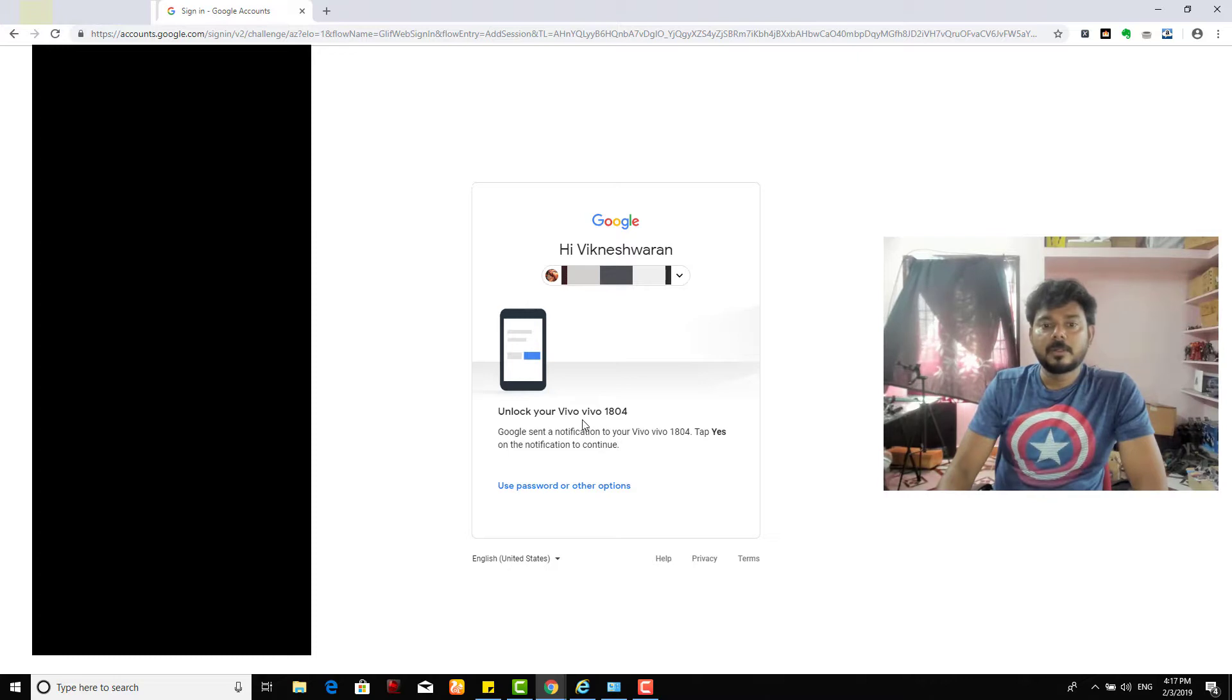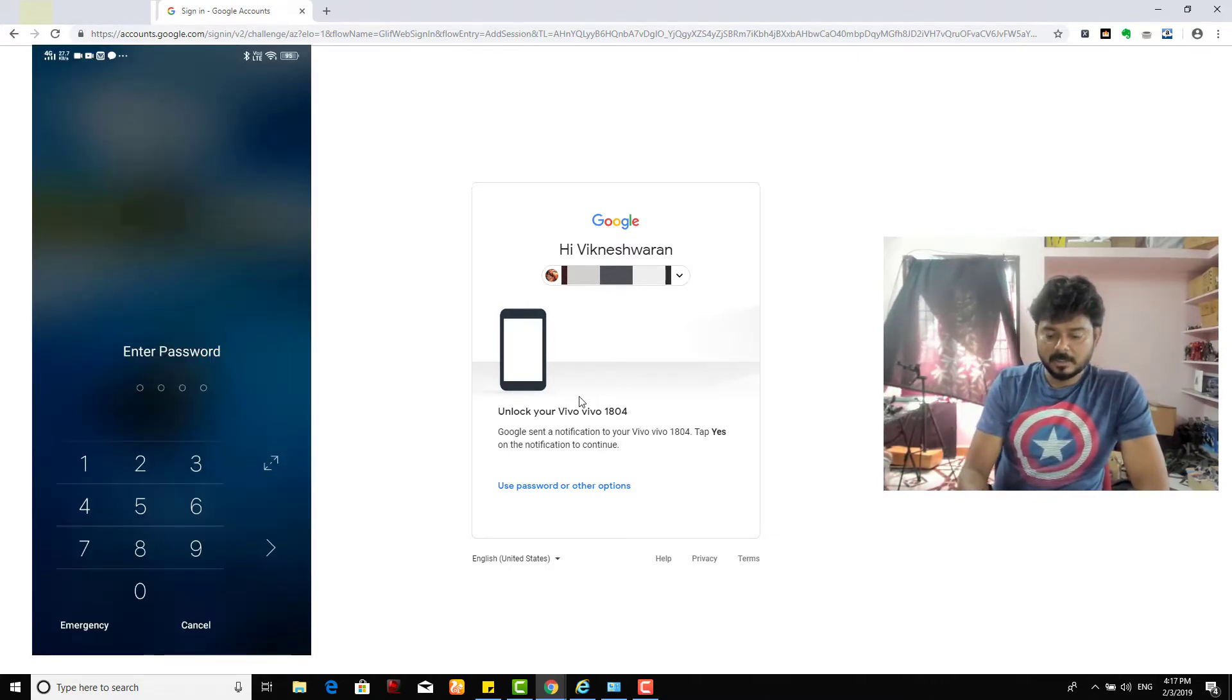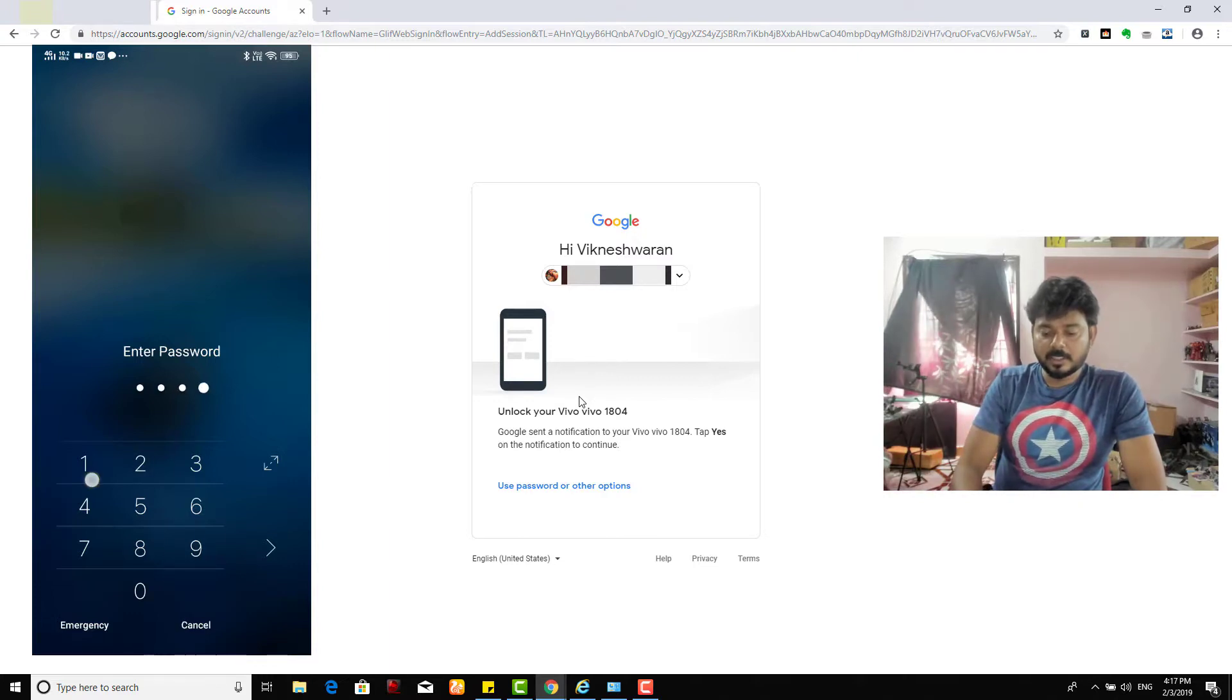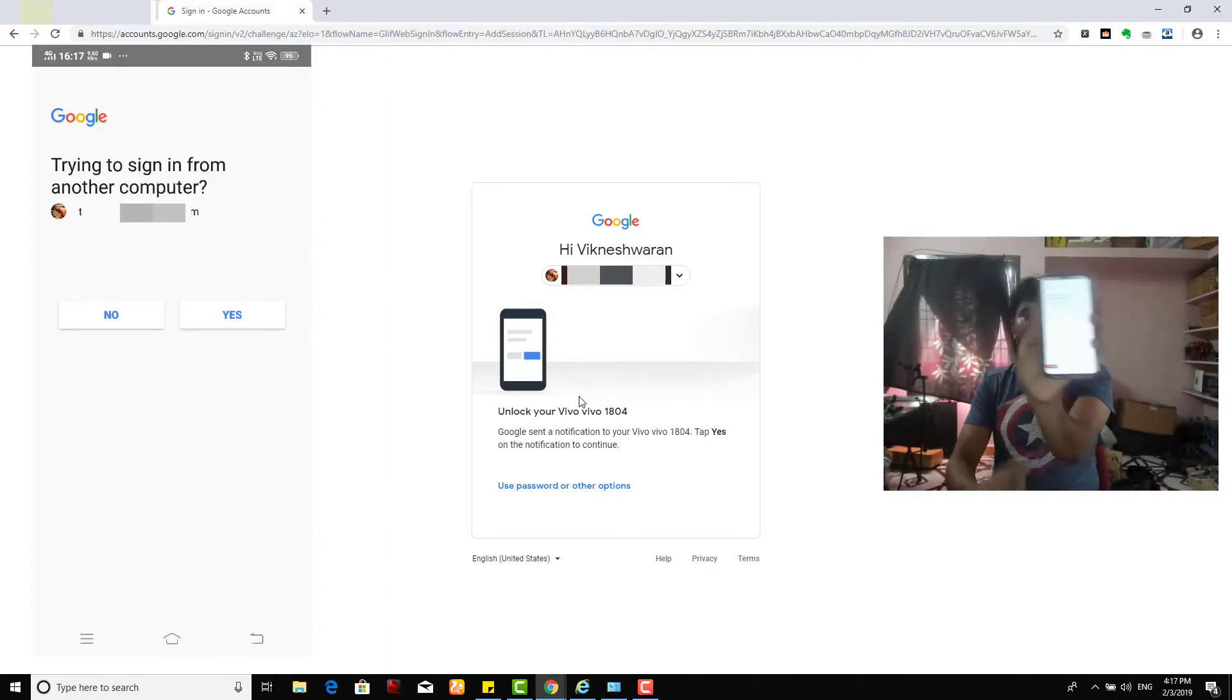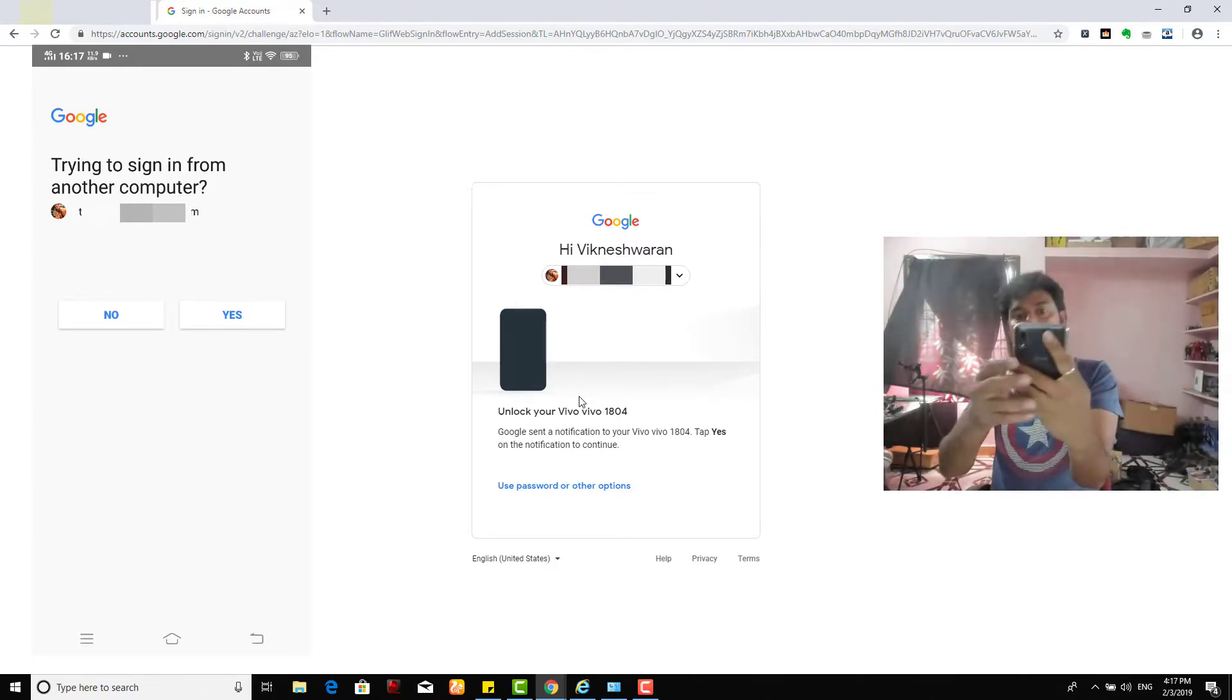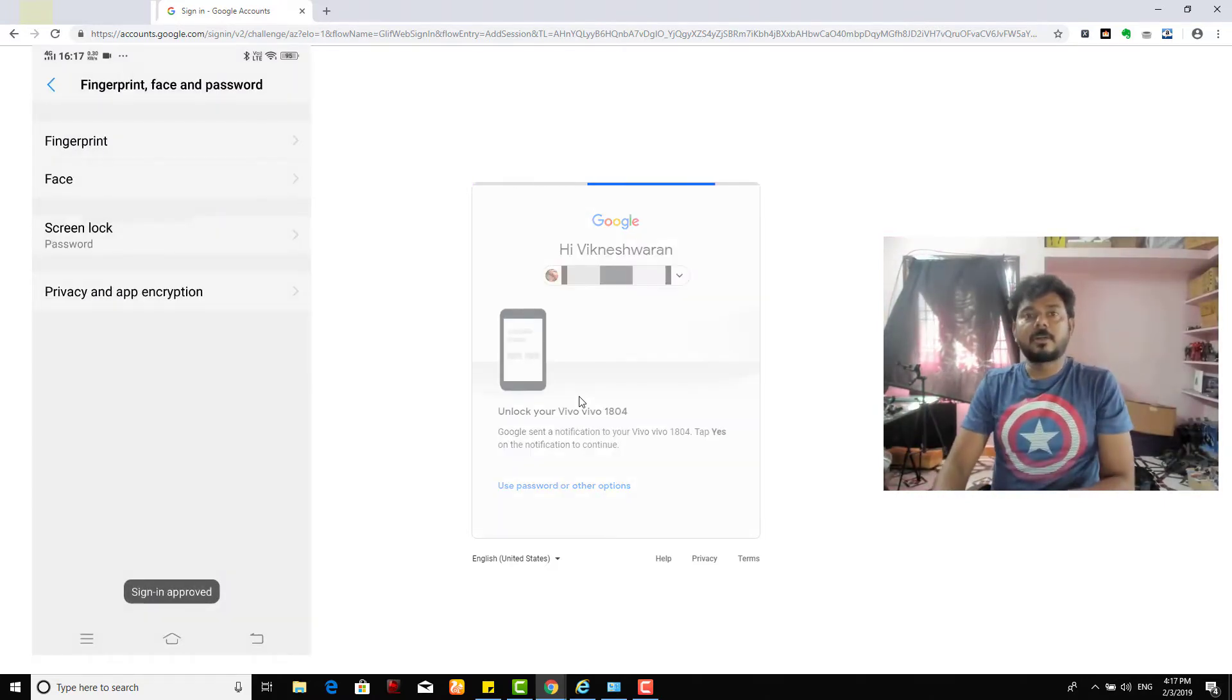Anyway, then again I want to re-enter. Now this time it is asking unlock your Vivo password automatically. So what I need to do is screen locking. I can see this message now, am I trying to access from another computer? So I need to do yes, so automatically it will be logged in now. See this, it's perfect and very easy.